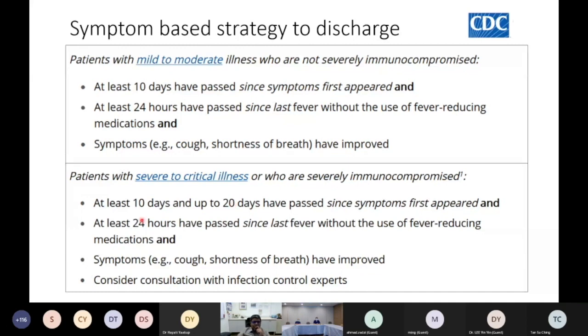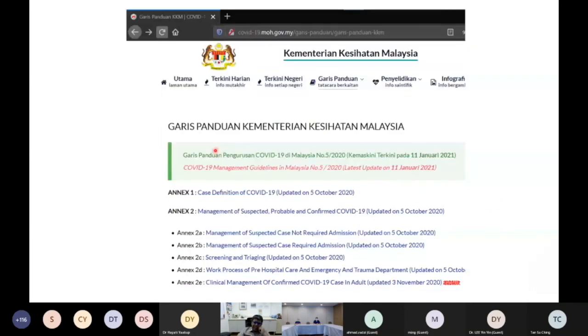All the guidelines discussed are available on a dedicated website where you can download them, and they will be updated as time goes by.